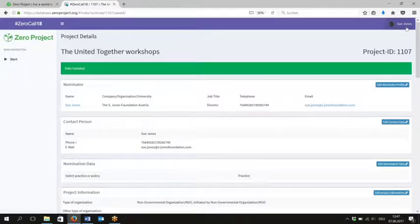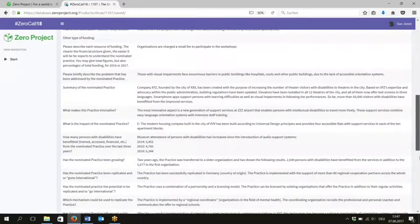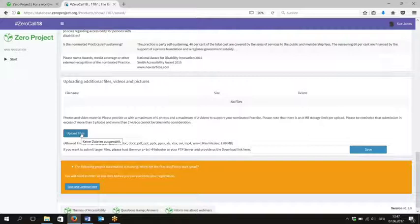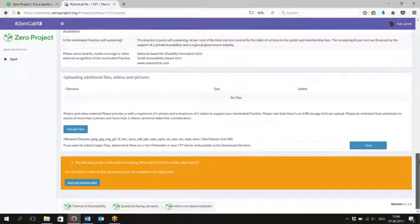There is an area where you can upload files — either click 'upload files' and navigate through your explorer, or drag and drop into that area. We really recommend providing plenty of photos and videos as they help bring the story to life, especially for the decision-makers. There is a maximum of five photos and two videos, each with a maximum size of eight megabytes. If you want to send larger files, use a file hoster and provide the download link in the box on screen.